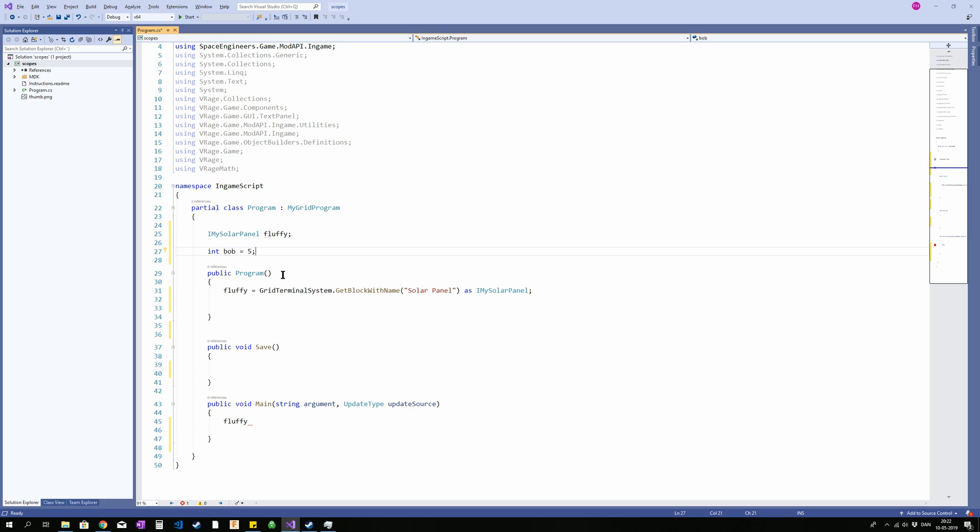You need to run stuff inside program, save, or main to access the grid terminal system or basically anything inside Space Engineers. So outside the three methods only declarations. Inside them you can assign whatever you want.